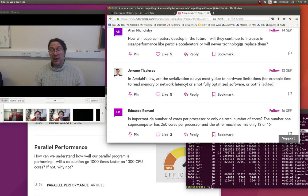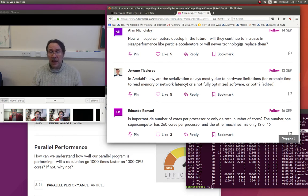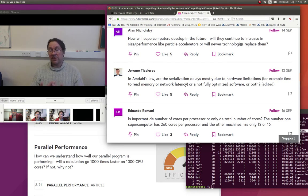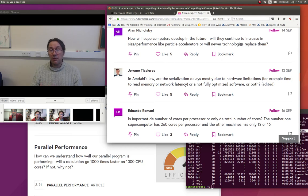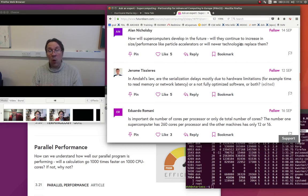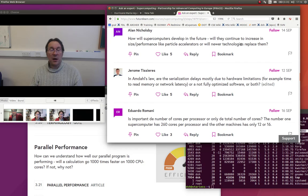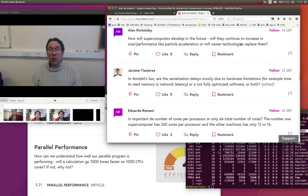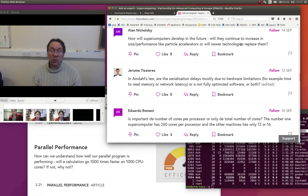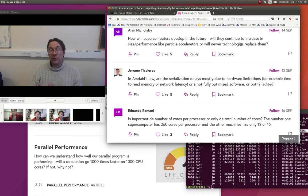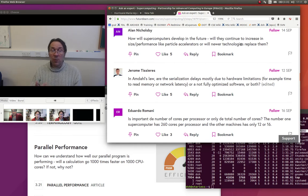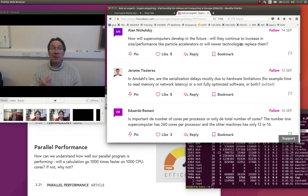The other big thing at the exascale is reliability. At the moment our programming model is that the supercomputer is working correctly all the time. When you go to these vast numbers of cores, it's very unlikely to imagine that they will all work for many hours at once. If hardware is failing, how are we going to cope with that? Is that going to be done in hardware or probably we're going to need to have more robust programming models.